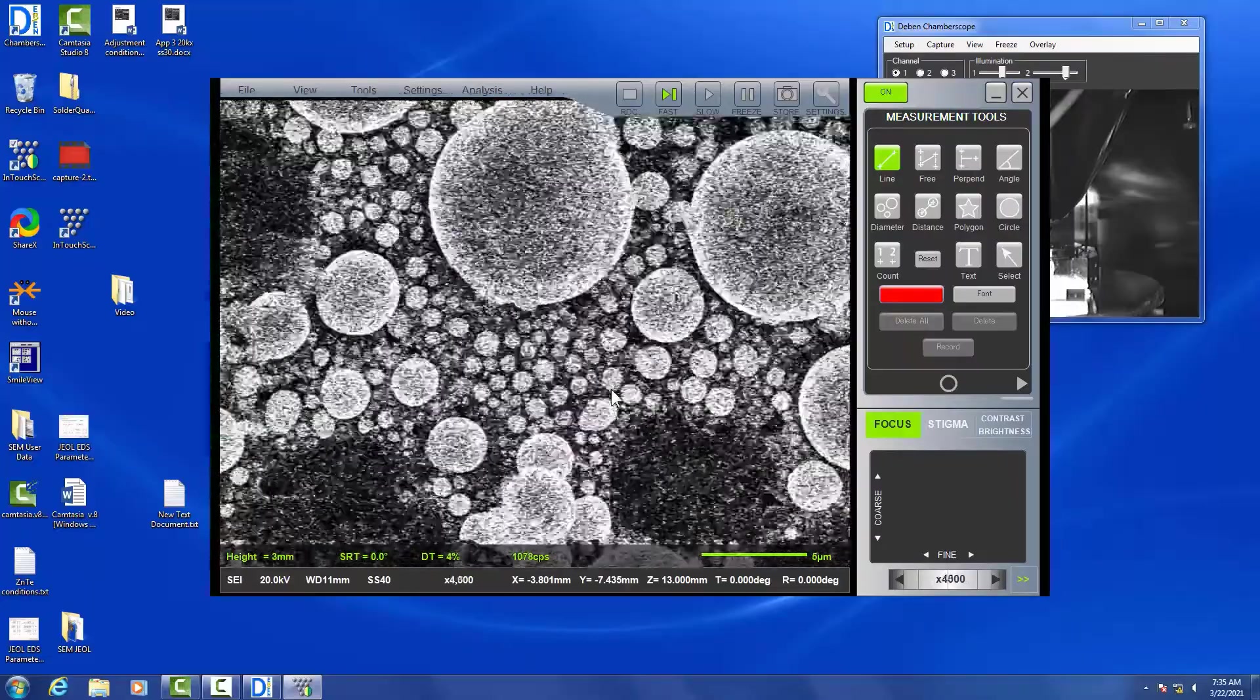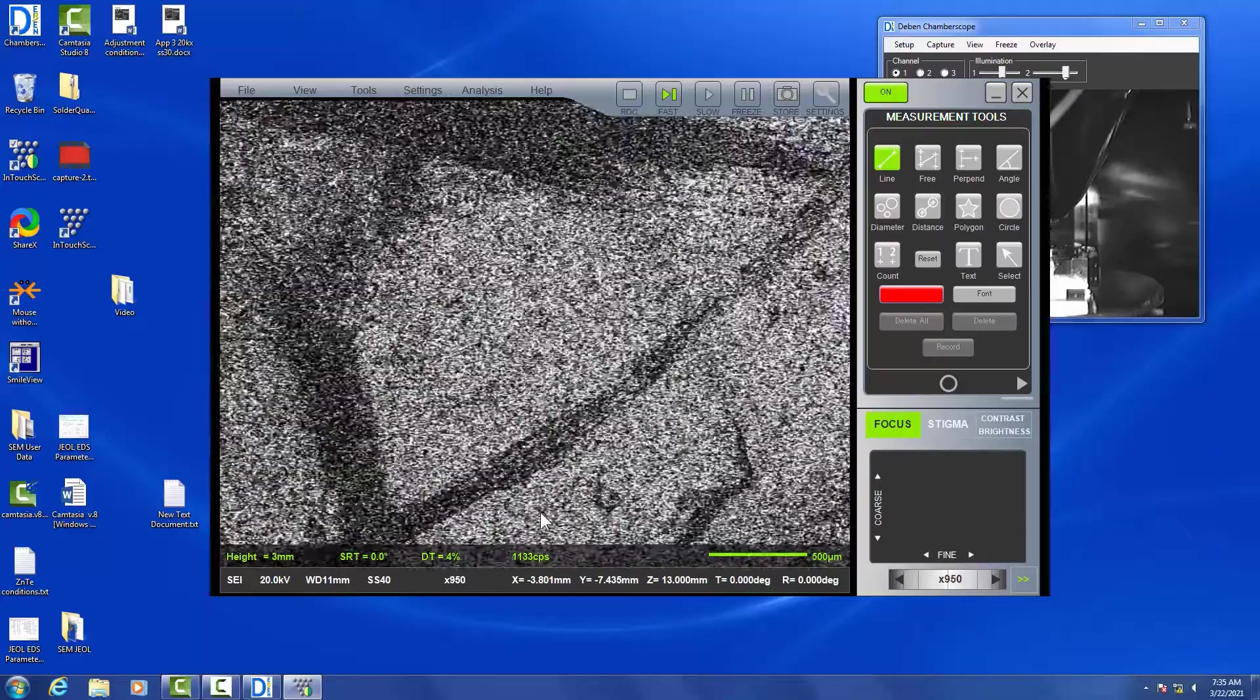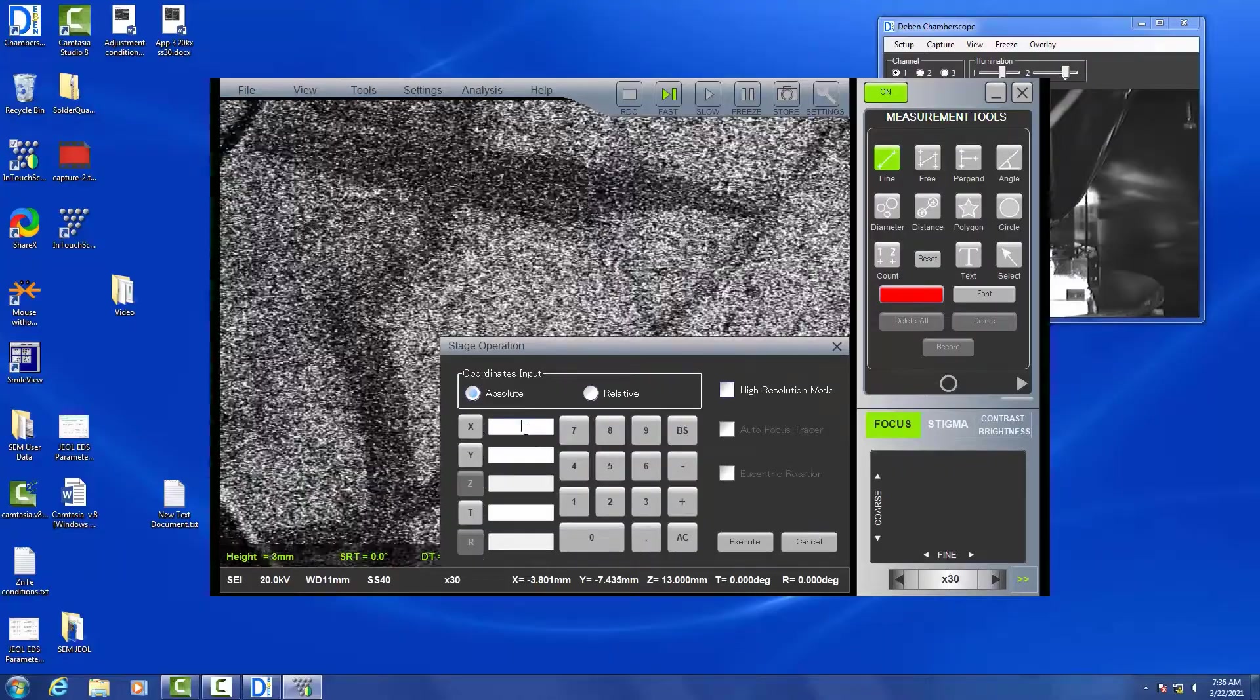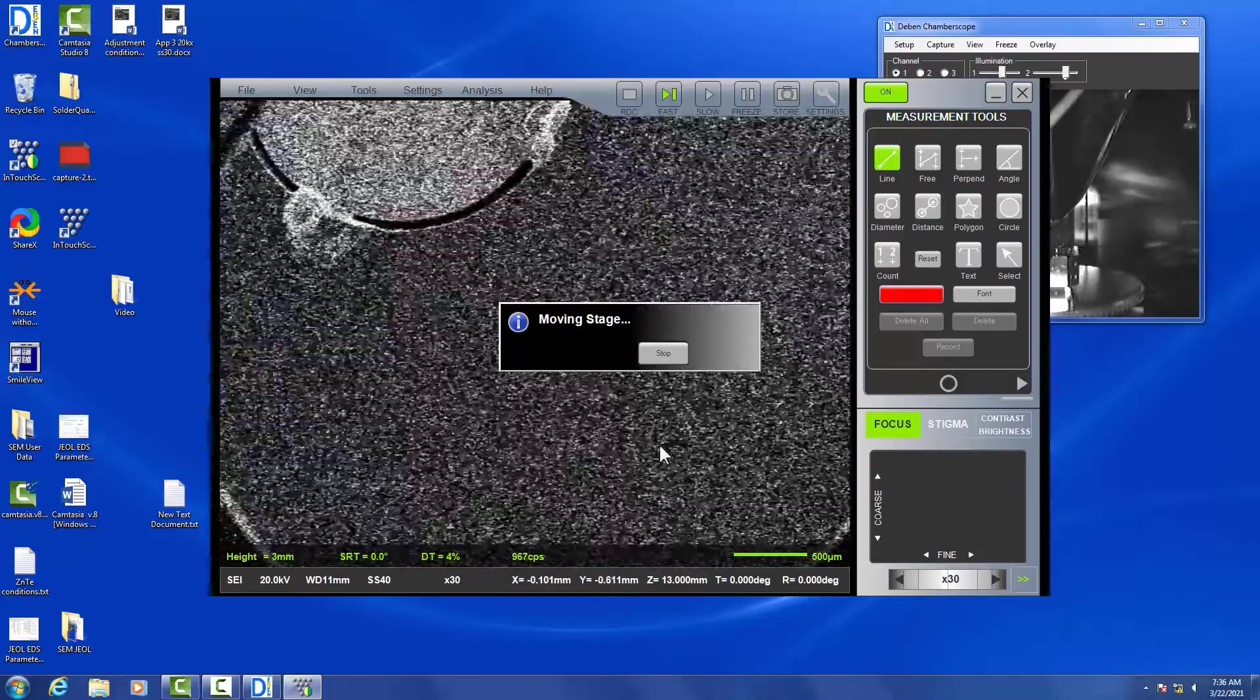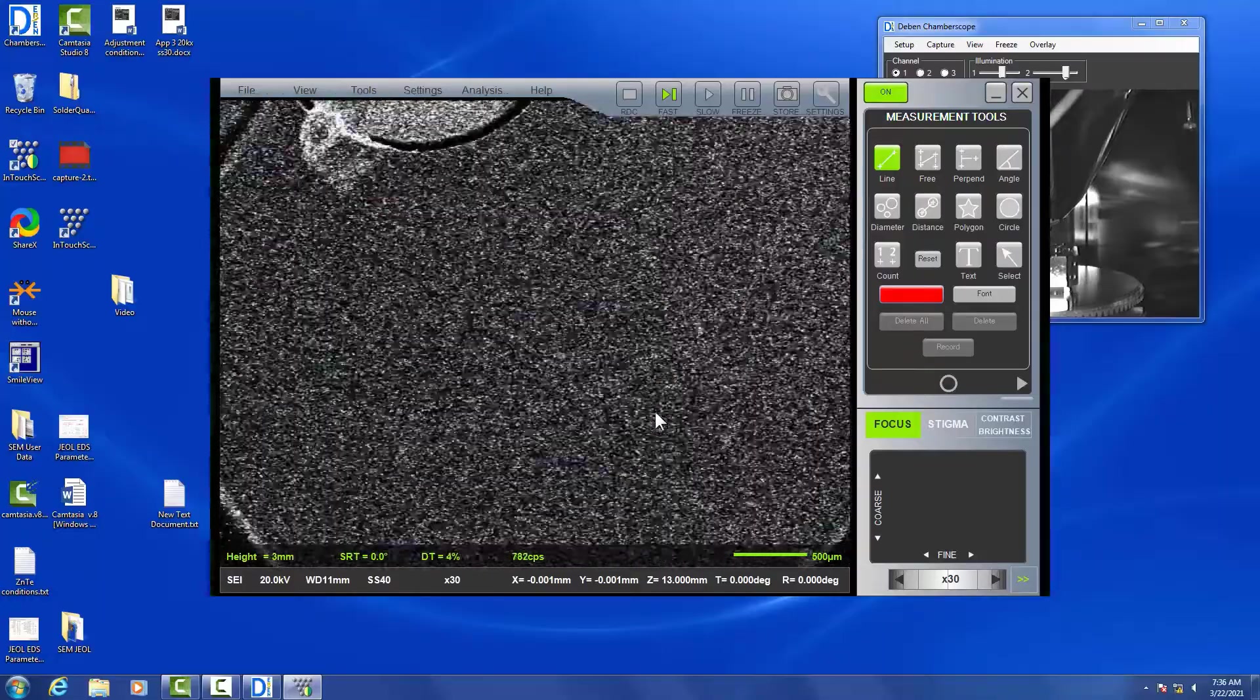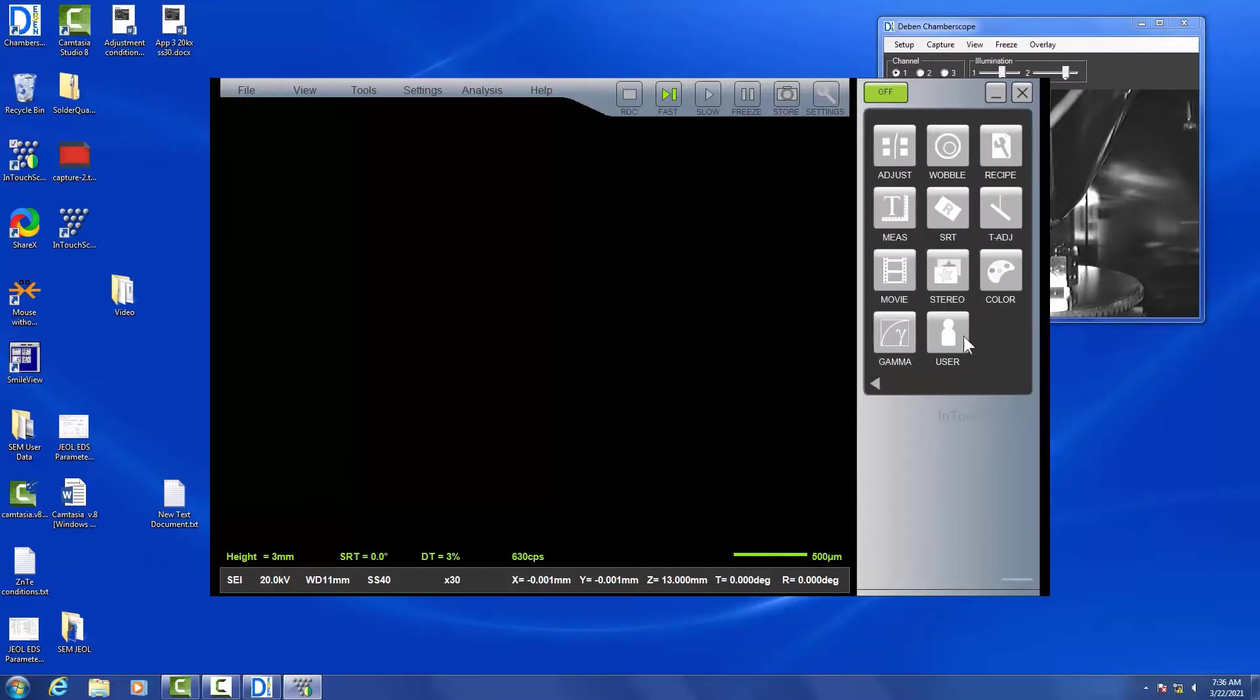So now we're going to go through our shutdown procedures. We are going to reduce the magnification to its minimum magnification. We are going to re-zero the stage just by typing in zero-zero on our XY stage and execute. Now we're just going to click the On button and turn it off, and close out of the InTouch Scope software.